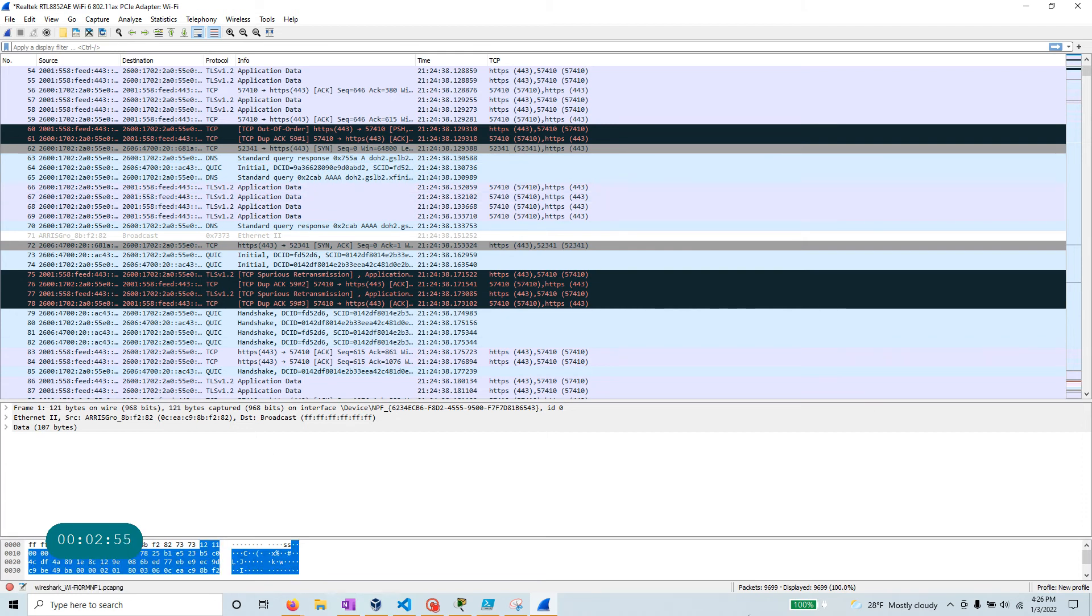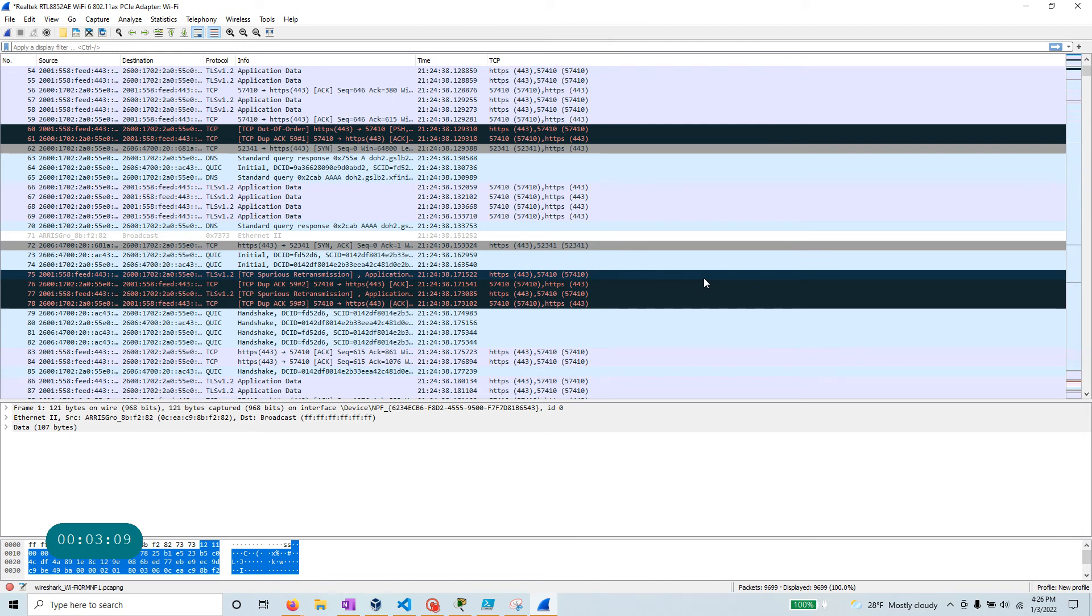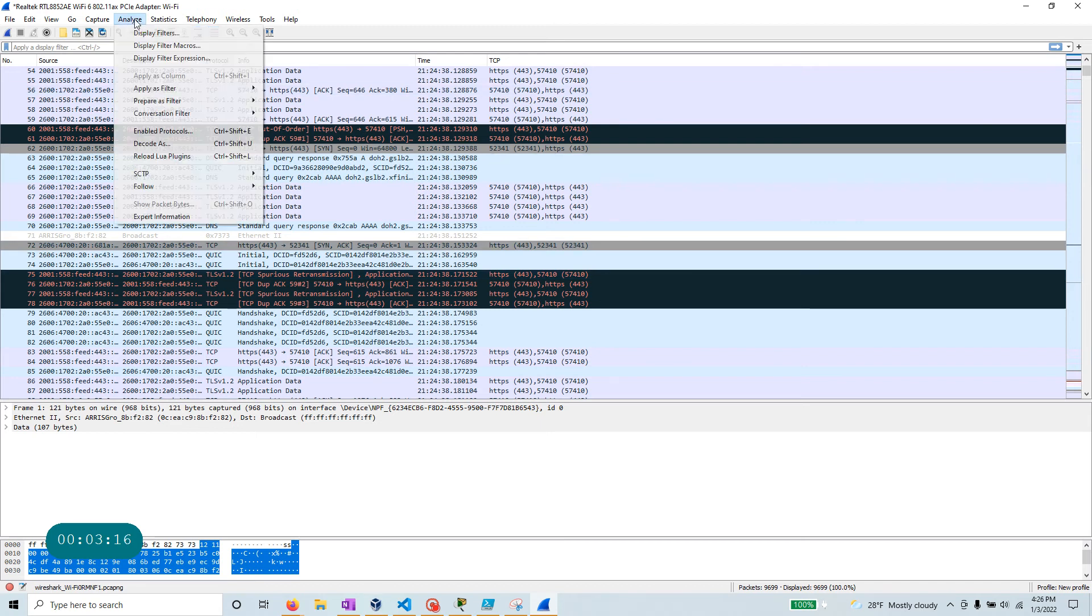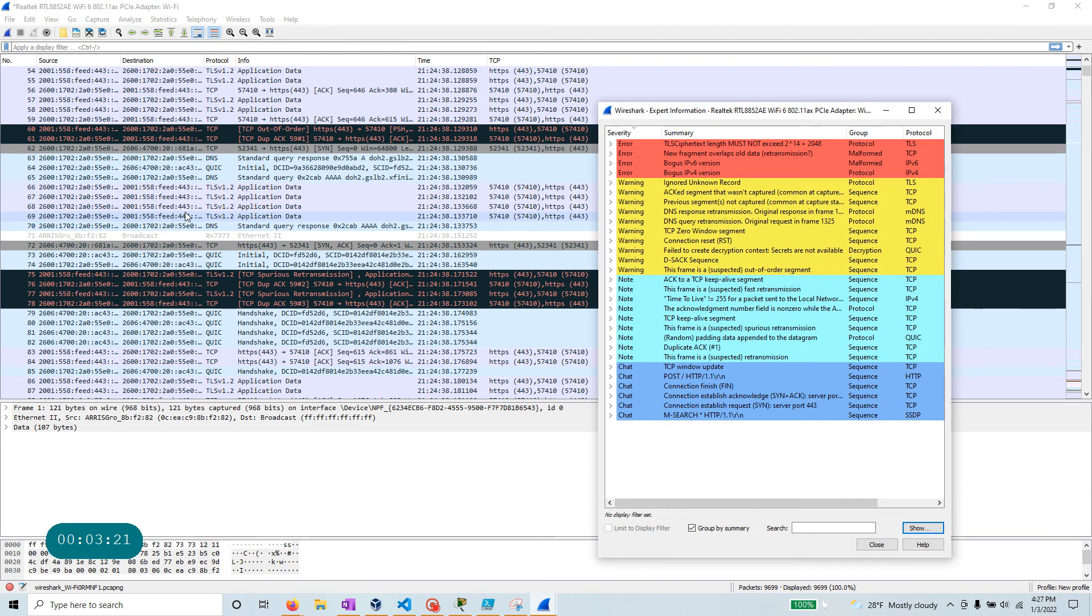So once you have captured now this packet, got 9,699, almost 10,000 packets, right? So you are starting the analysis here to make sure that you understand if there's any issues with the packet capture that you have got. One of the easiest ways to do this which is built in and very good is go to the Analyze tab, then go to the Expert Information tab.